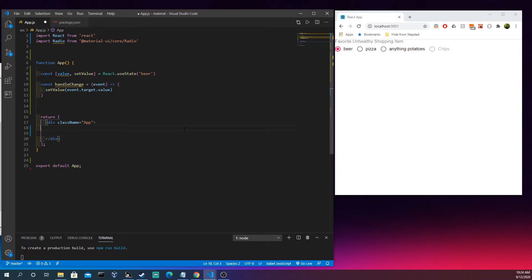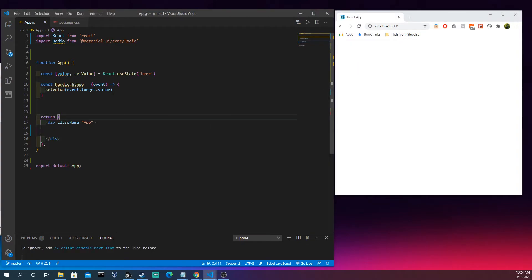For the second part of radio buttons we're going to use Radio buttons directly. Last time with the FormControl stuff we kind of injected it in to make the code infer that we want radio buttons. We're going to keep the useState and handleChange — we still need those — but now let's make the Radio buttons directly. We can keep the Radio import above and we're good to start coding.